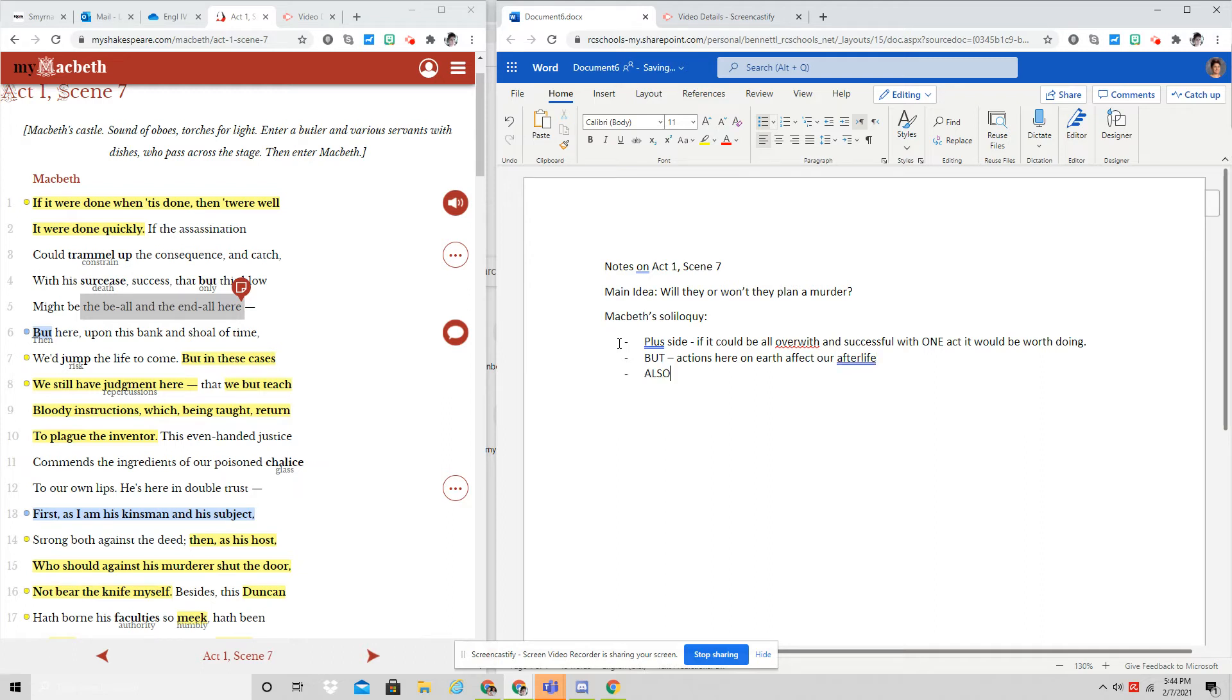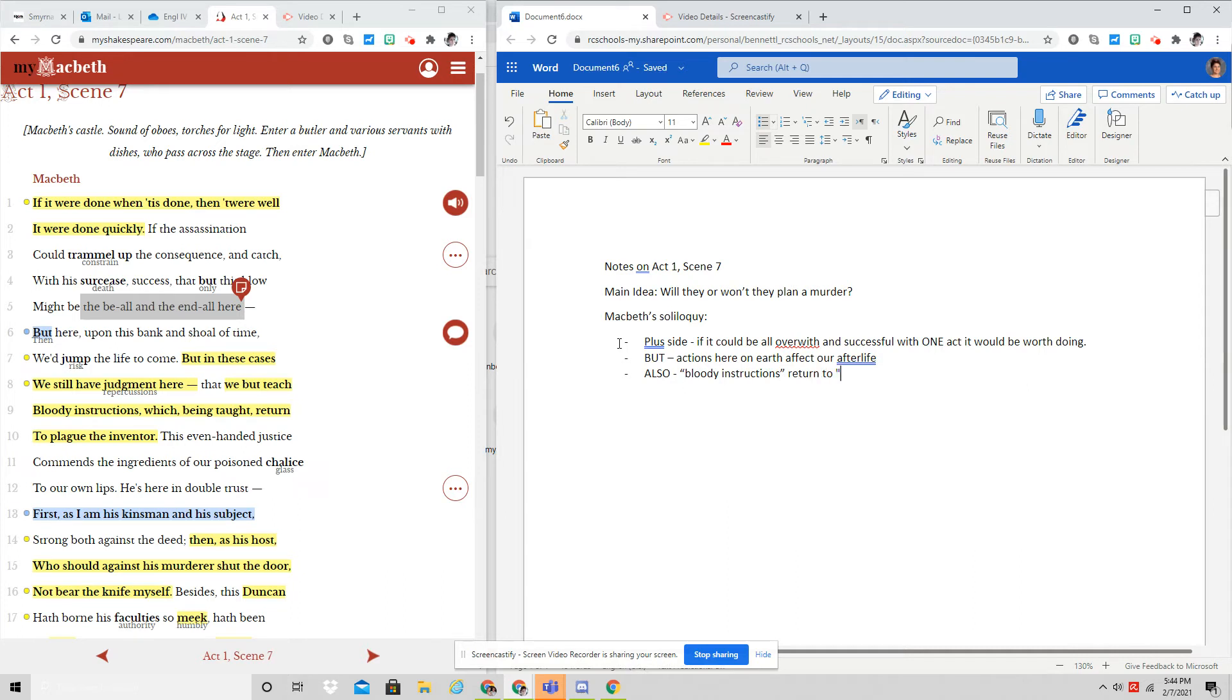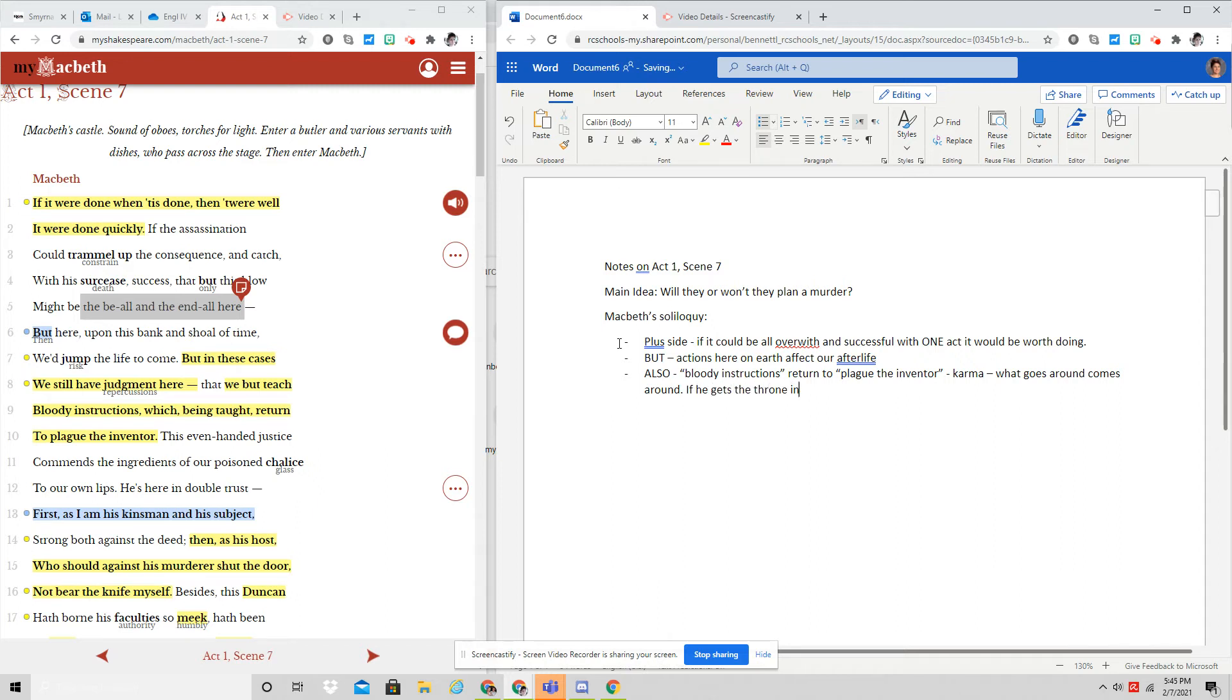Also, he has this line that if we teach bloody instructions, they return to plague the inventor. And so what he's saying here is the concept of karma. What goes around comes around. He's basically saying, if he gets the throne in blood, it might be taken from him in blood. So he is hesitant to do this. He has now one reason why it would be a good idea and two reasons why it might be a bad idea.